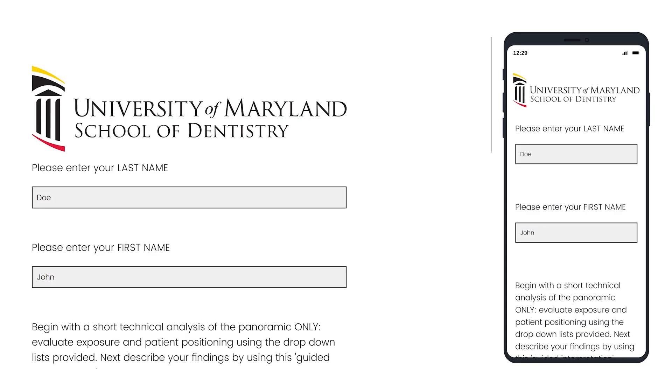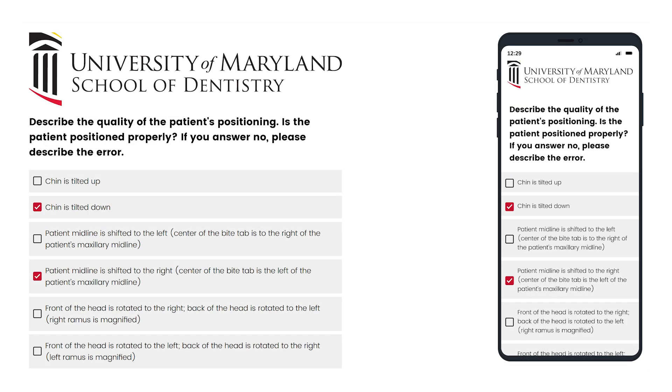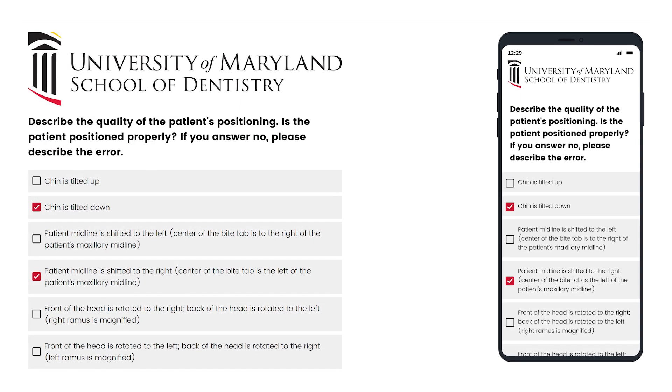I found that the students were spending a lot of time referring back to our PowerPoint lectures and just searching back and forth, and they were not spending enough time actually learning the process. The change was developing, using the Qualtrics software, a guided radiographic interpretation exercise.